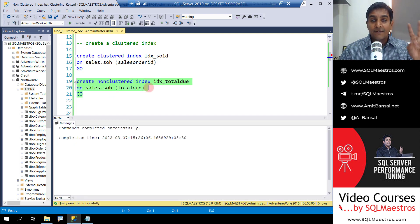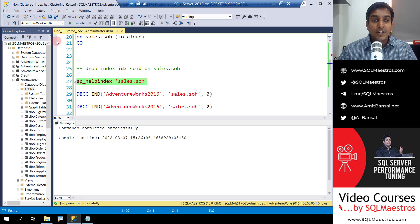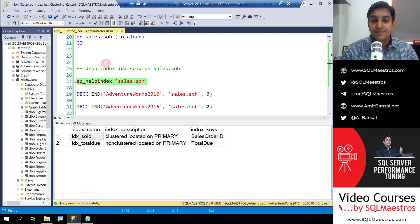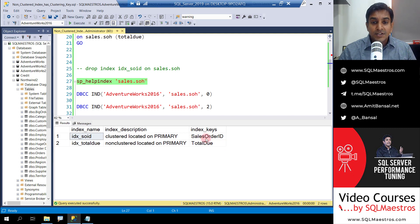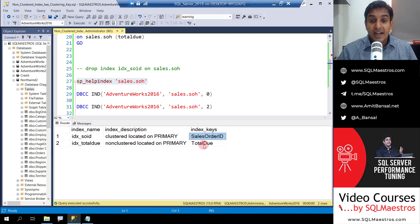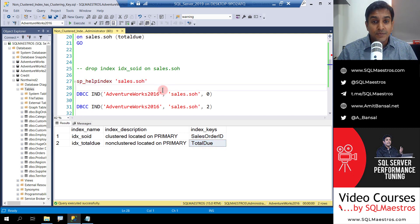Now we have two indexes. Let's go and quickly look into SP help index. And you will see that yes, we have the clustered index on sales order ID and the non-clustered index on total due.